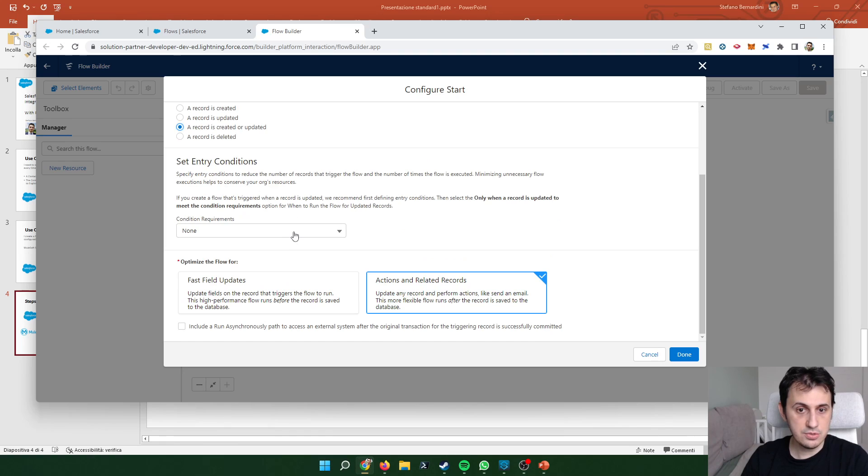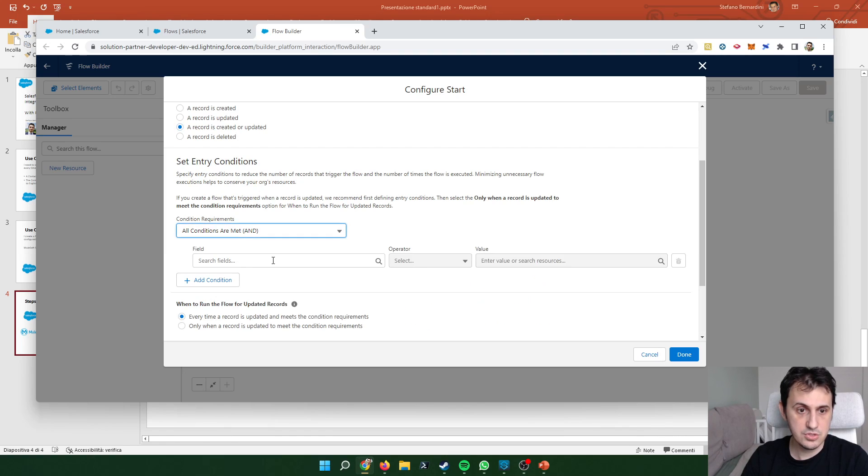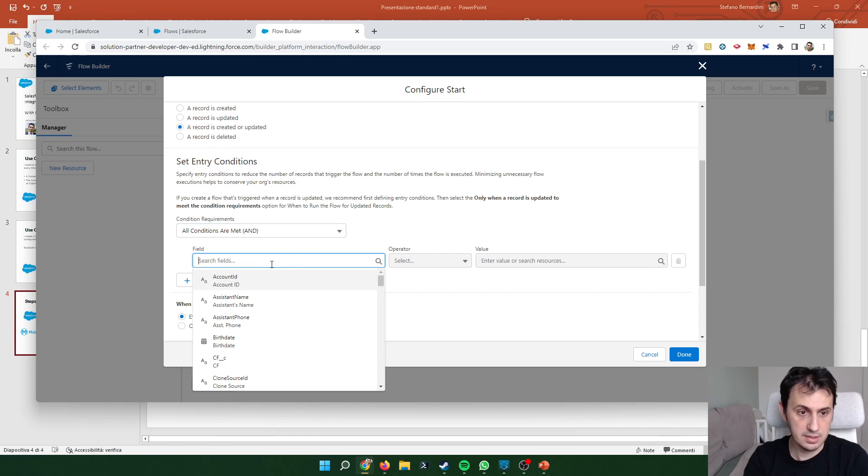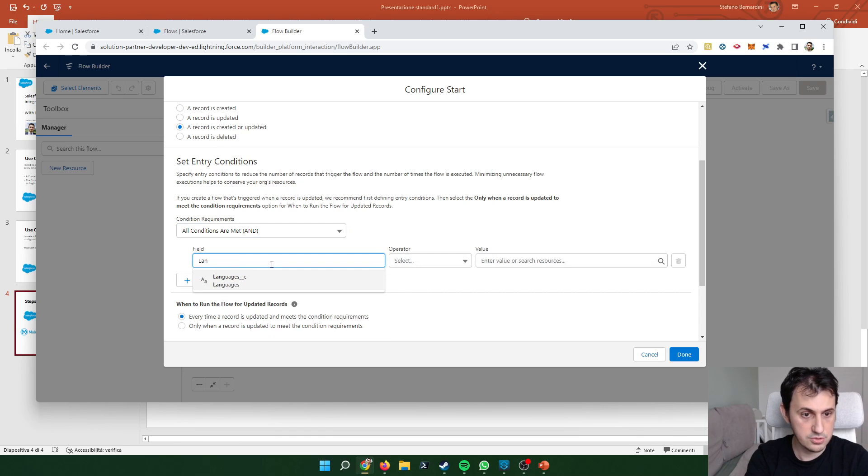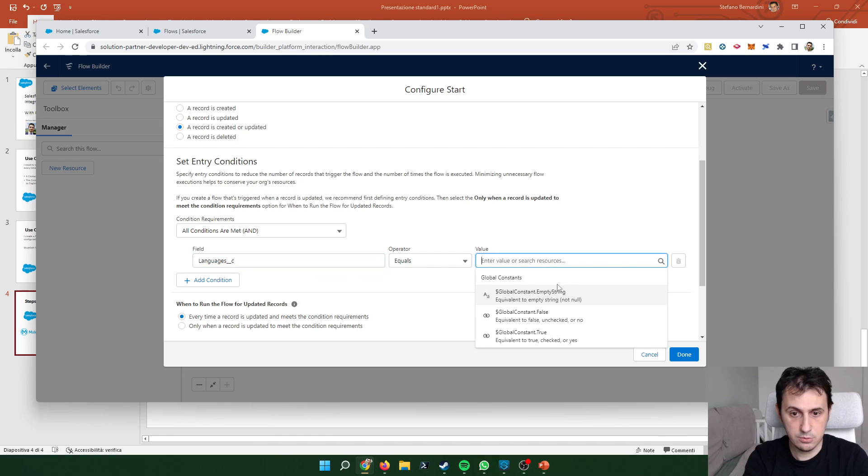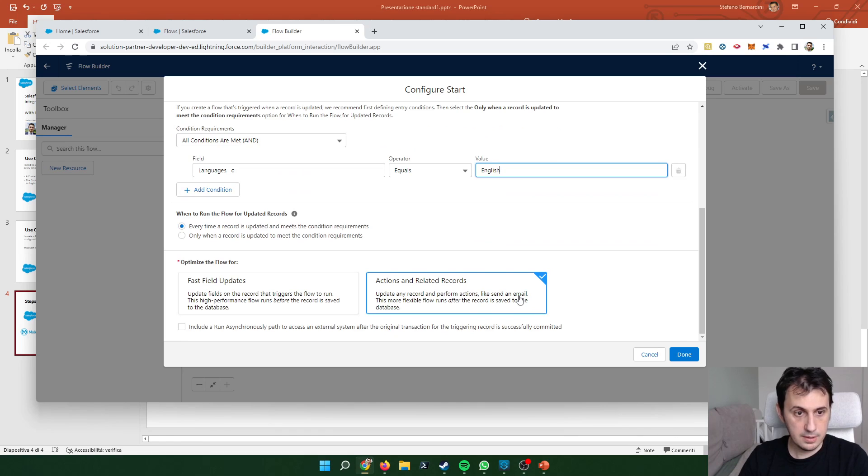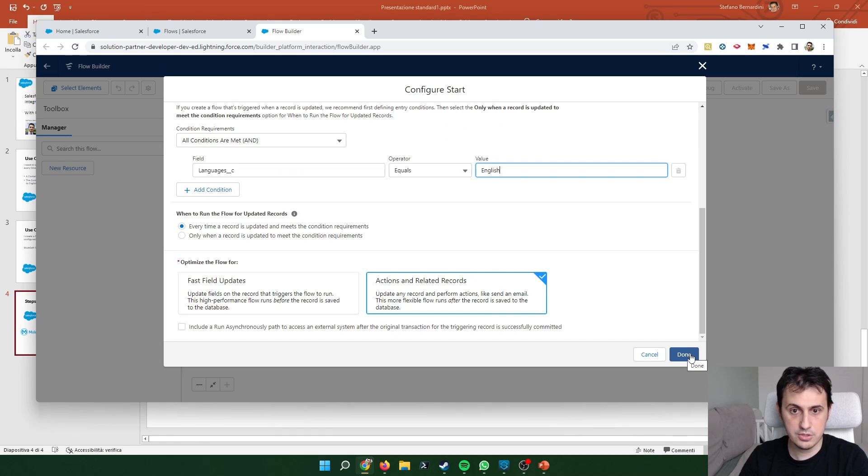My entry condition is about language. I want that the language must be English. So let's search for language and I set the value to English. So the start of the flow configuration is ok.